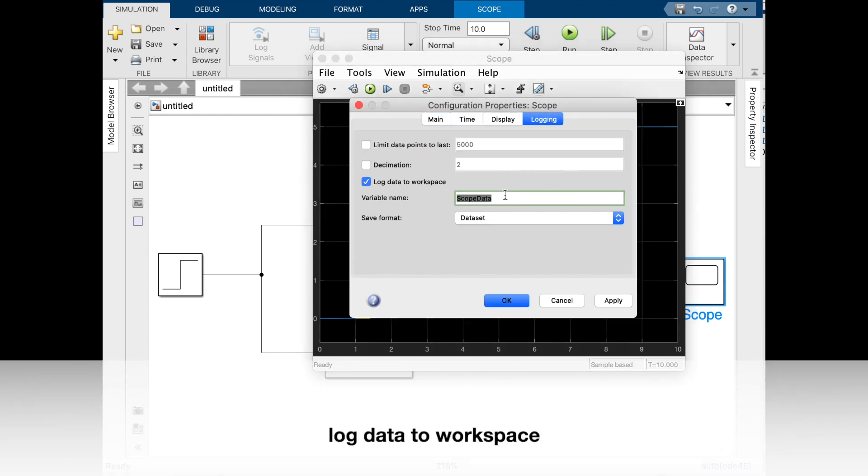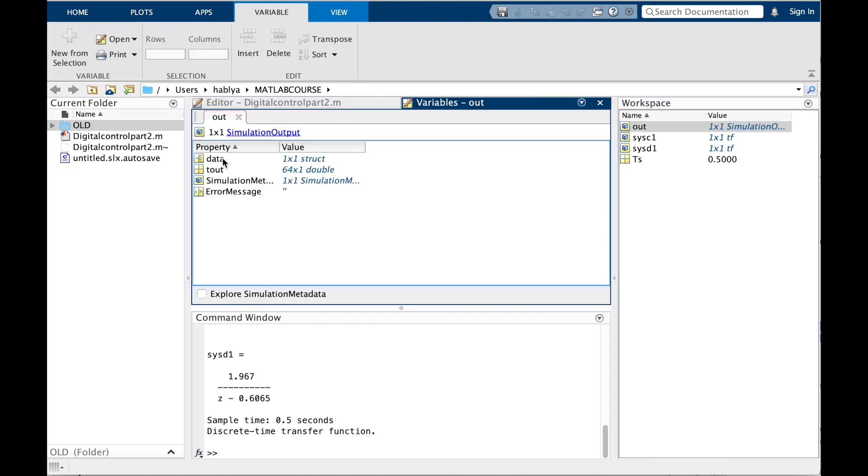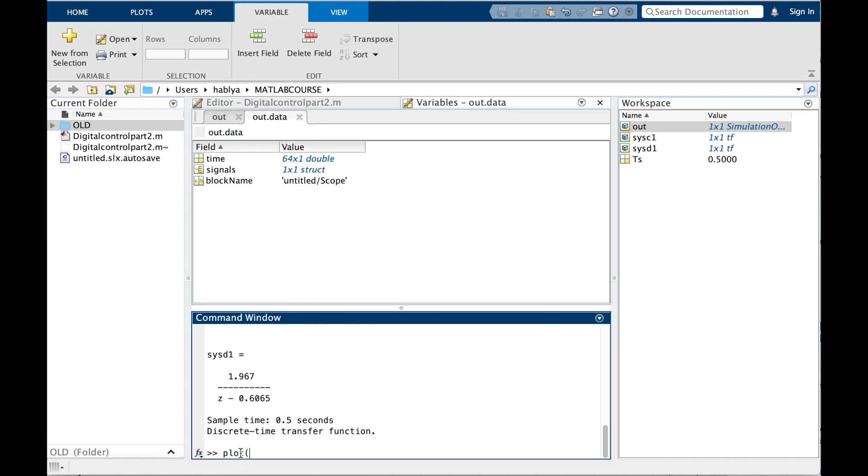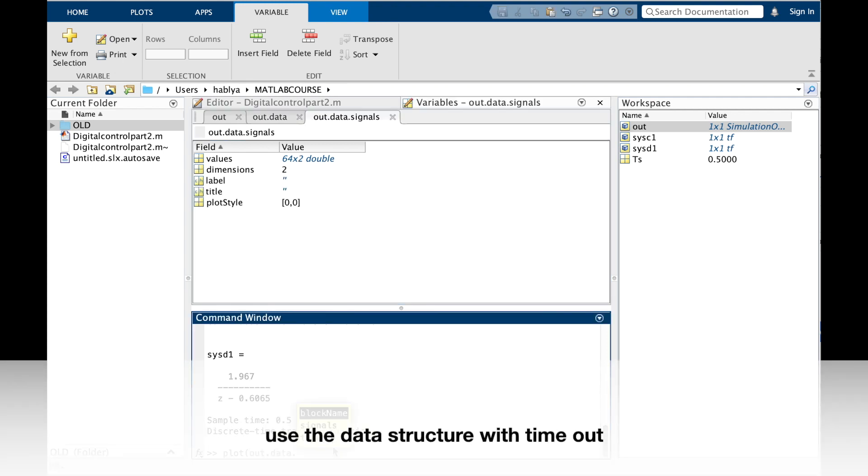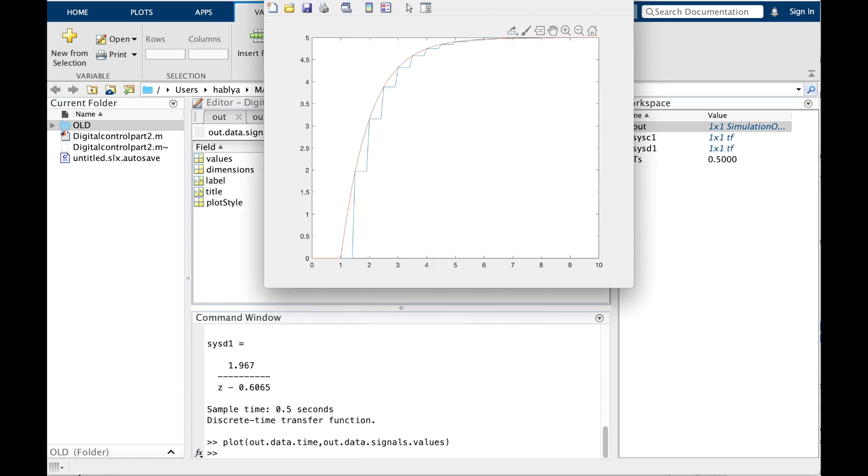If we want to copy the data, we go to log data to workspace with structure with time. Then you see we have time and signals in the workspace. I will use the simulation output.